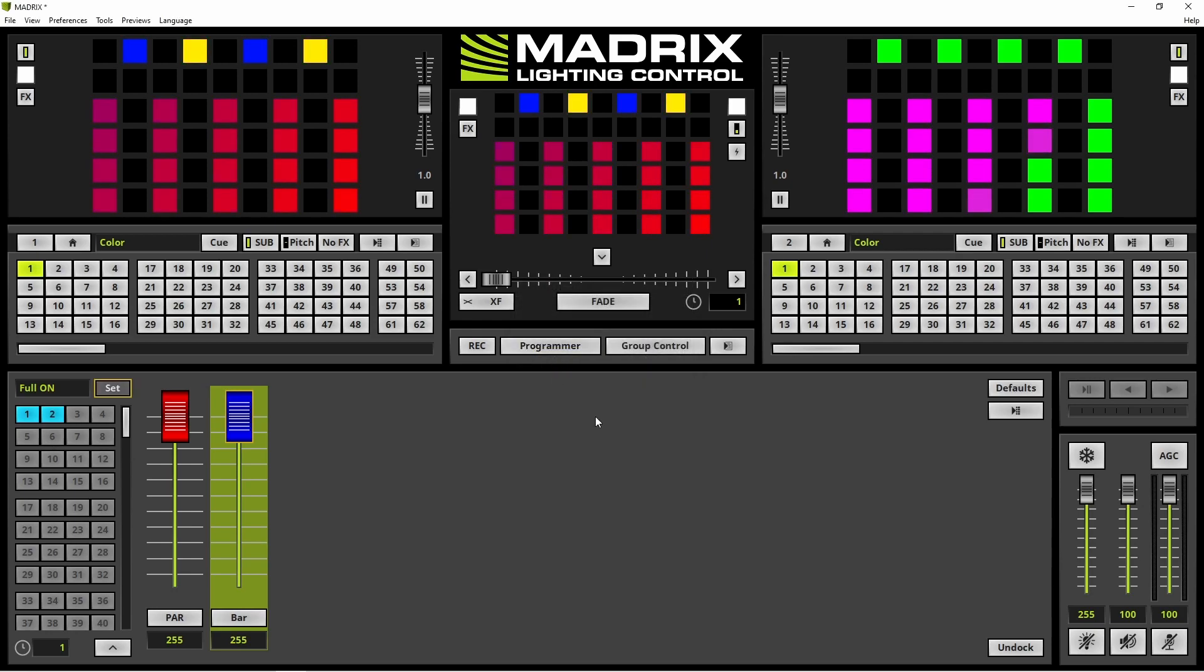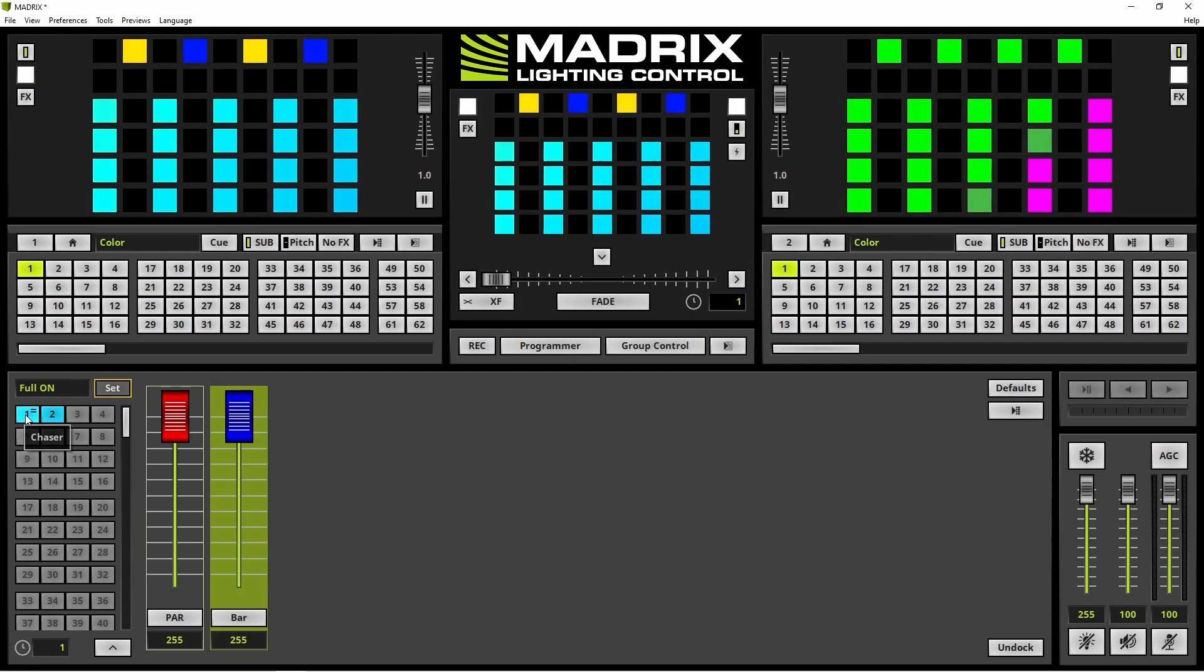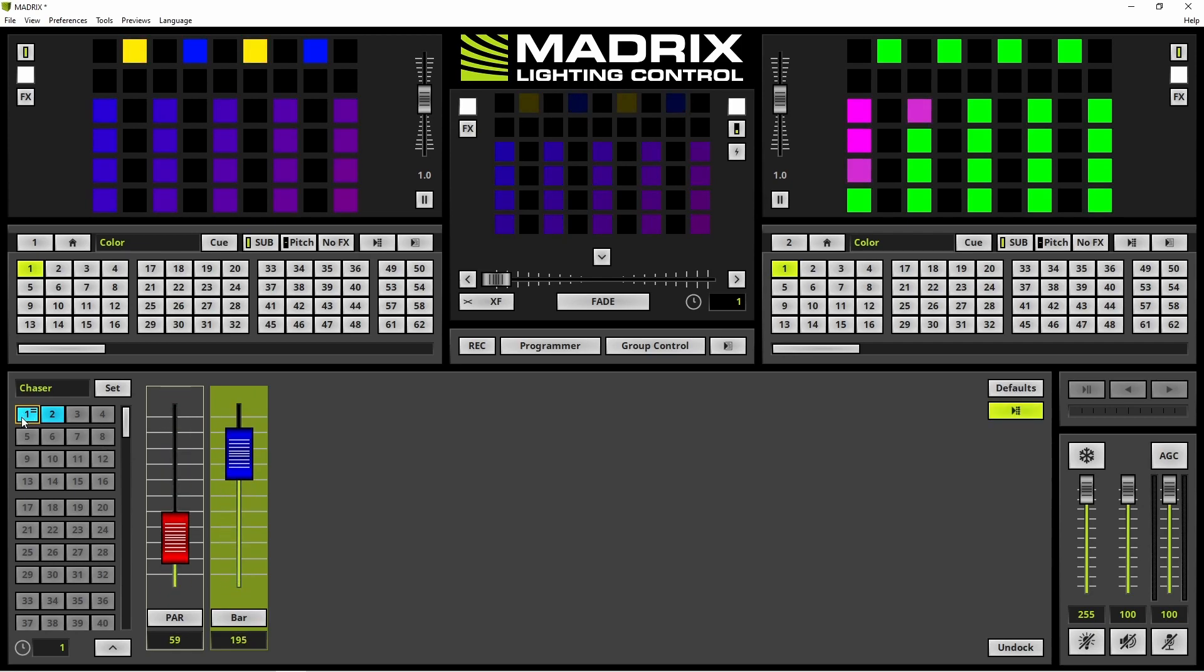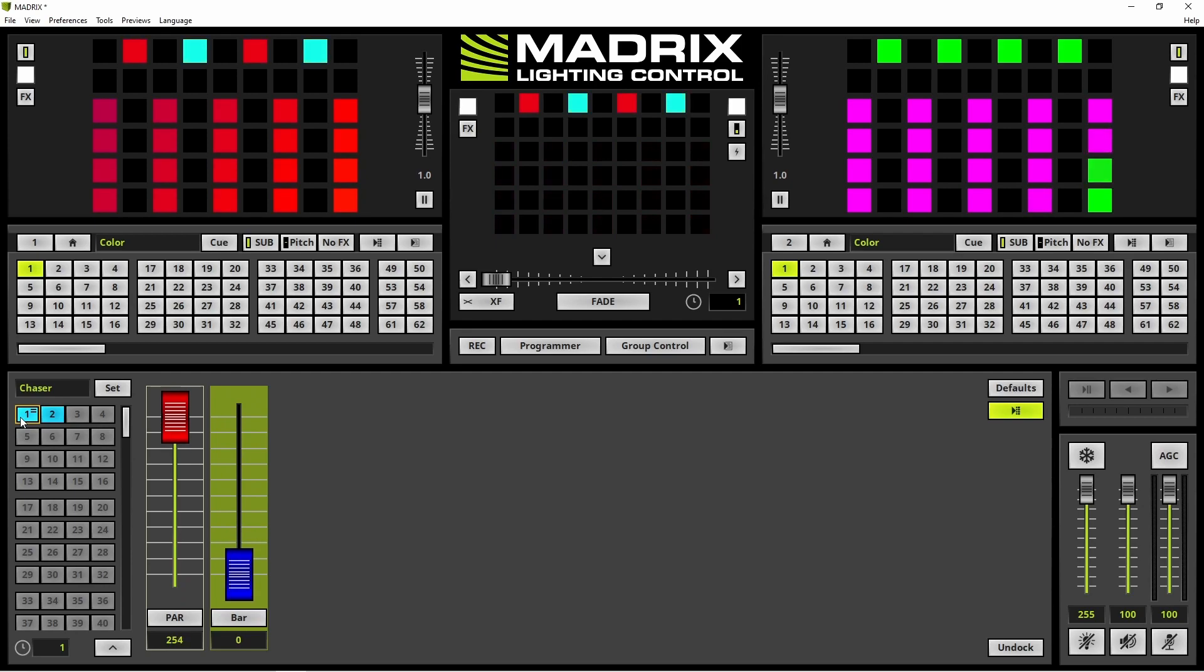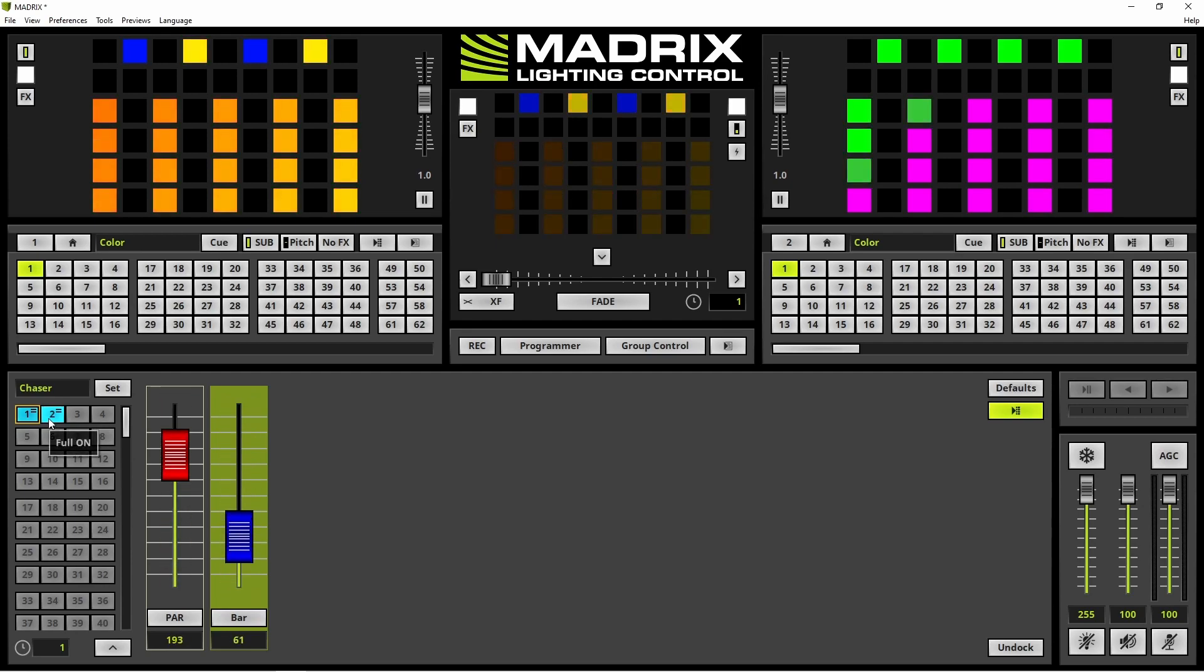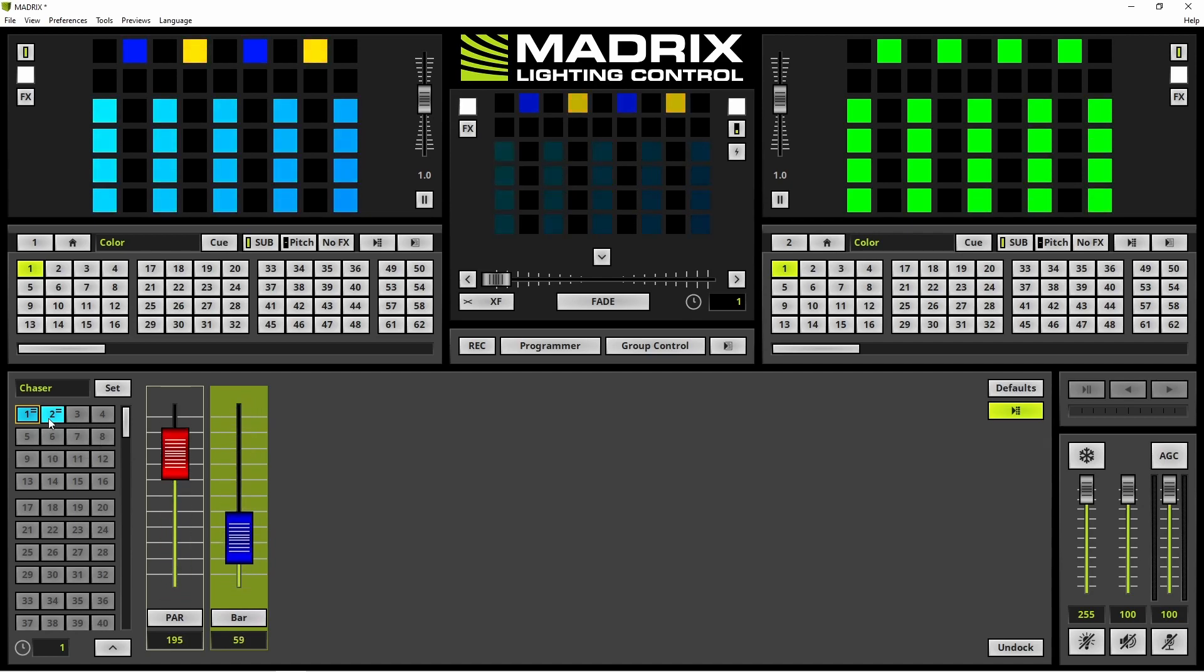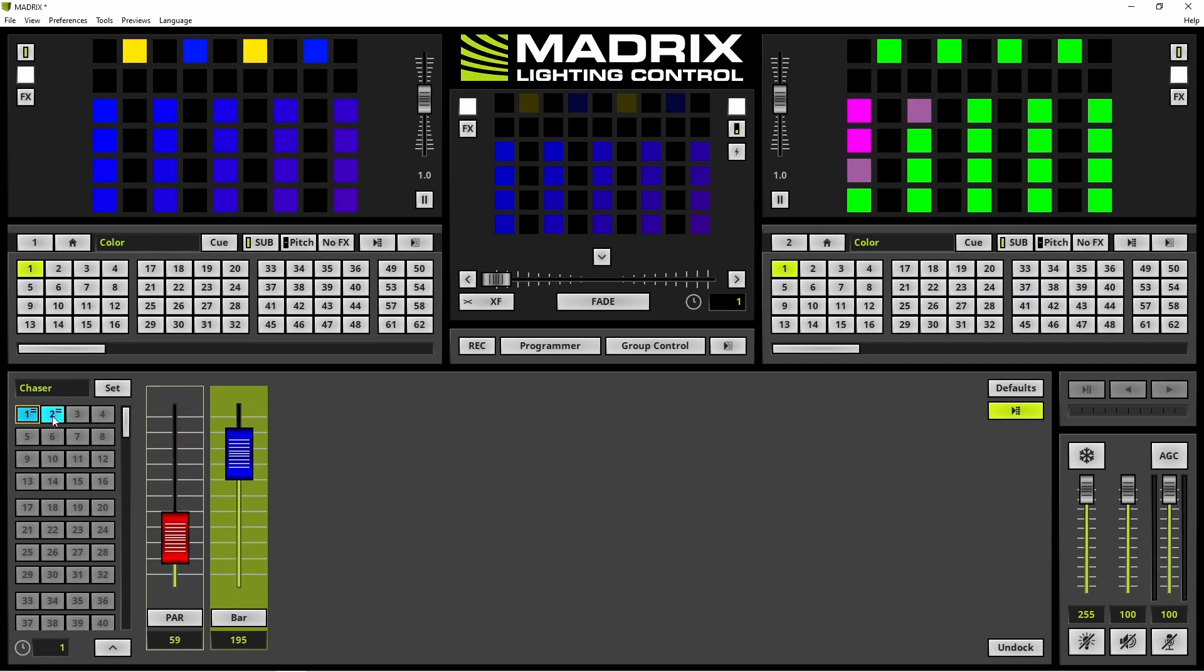When we now test our configuration we start the chaser by clicking preset number one. And we can see the result at the main out preview. If we want to stop the chaser we simply have to select the group preset number two.